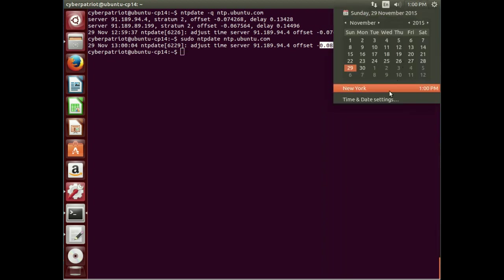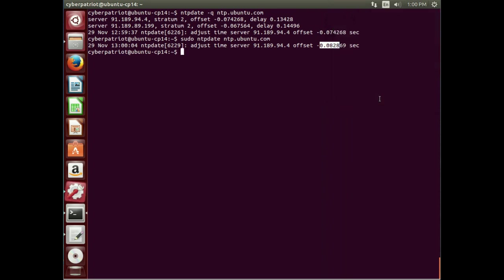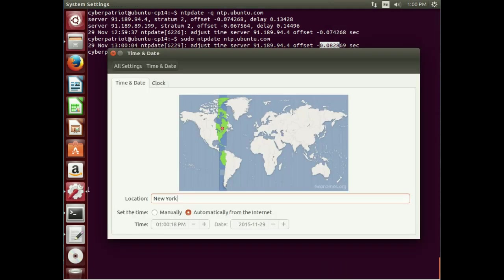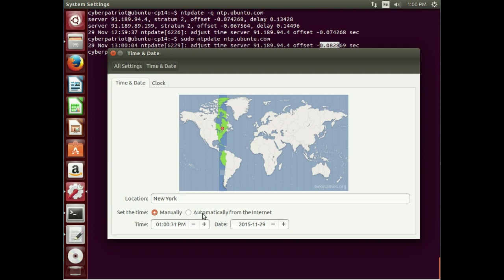So within Ubuntu, if you go to time and date settings, you will see that the time and date is automatically from the internet. By default, it's that way. And actually, you may want to make sure that it isn't set to manual in the competition. If it is set to manual, change it over to automatically from the internet. With that right there, you may score the points. And that's probably the depth that they'll get into.